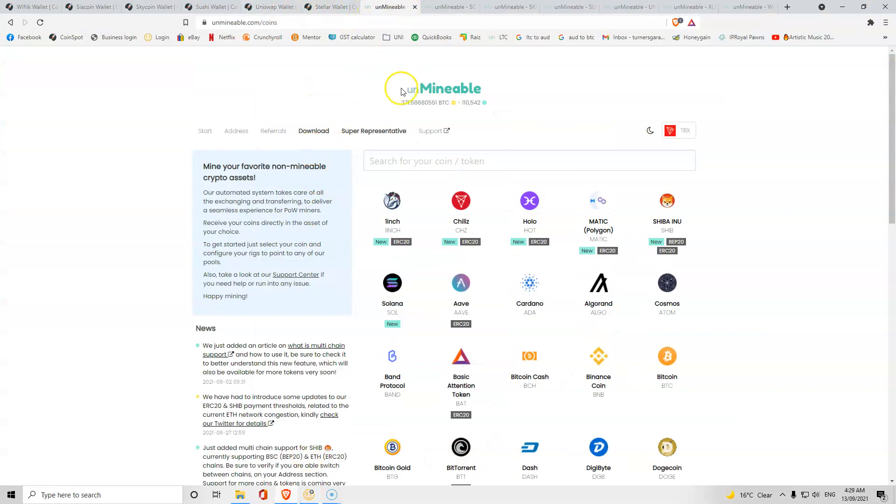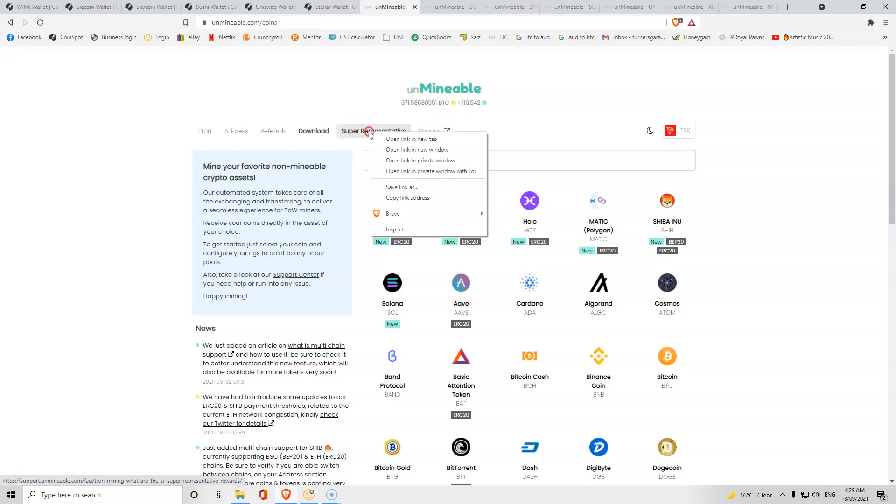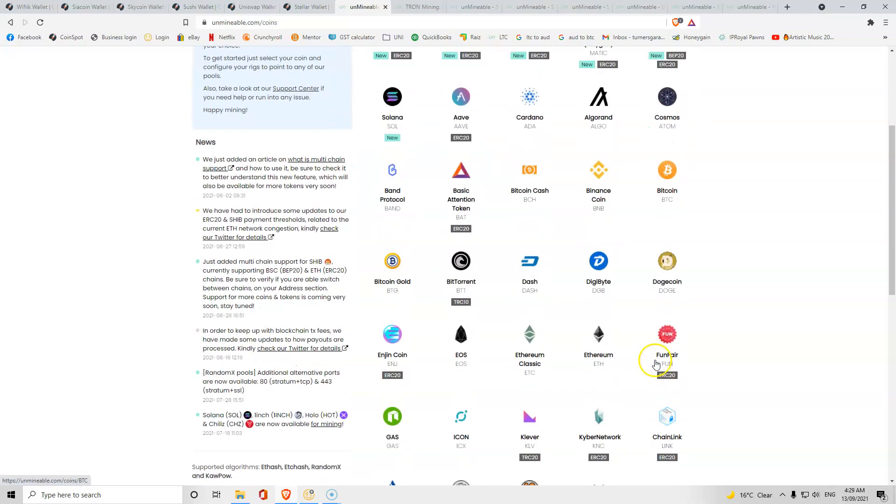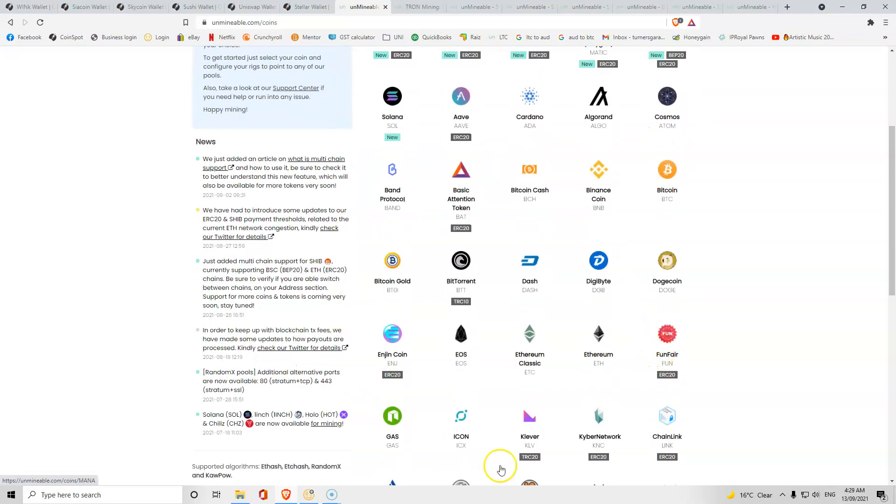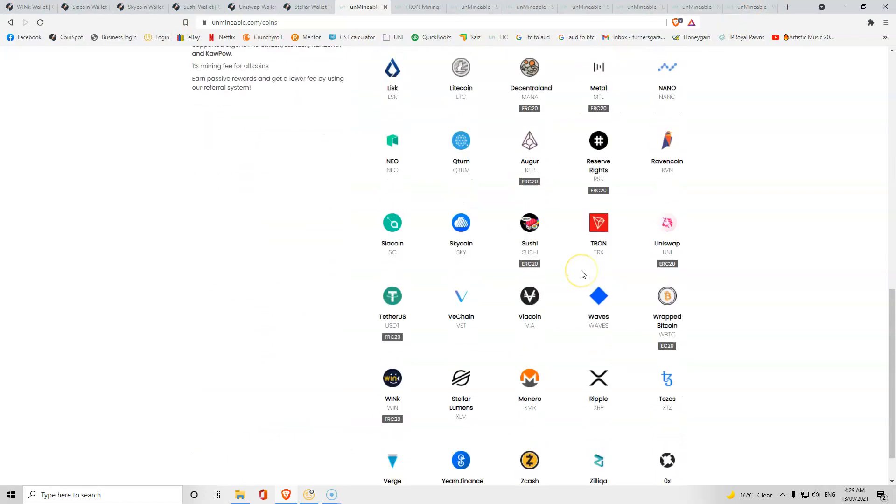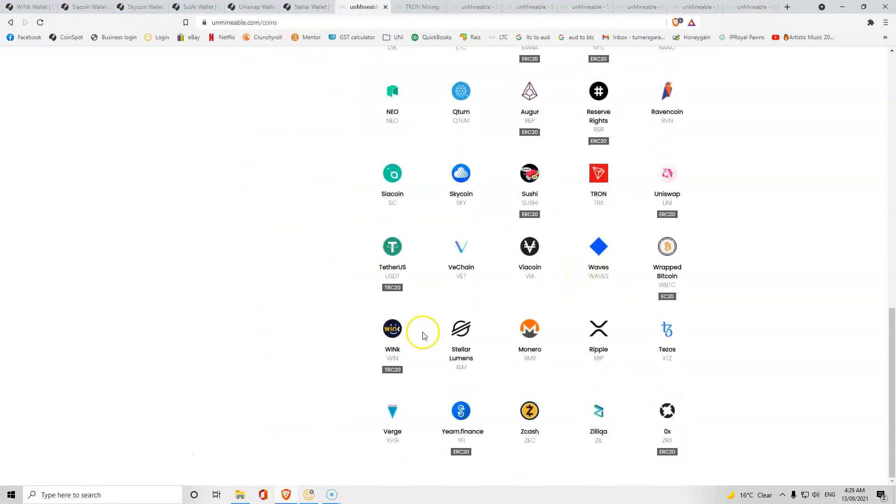First thing you need to do is open up unminable.com. You can see we have all the different cryptocurrency here. You can mine any of them. What we're going to do is start with Wink, so if you go down and click Wink.